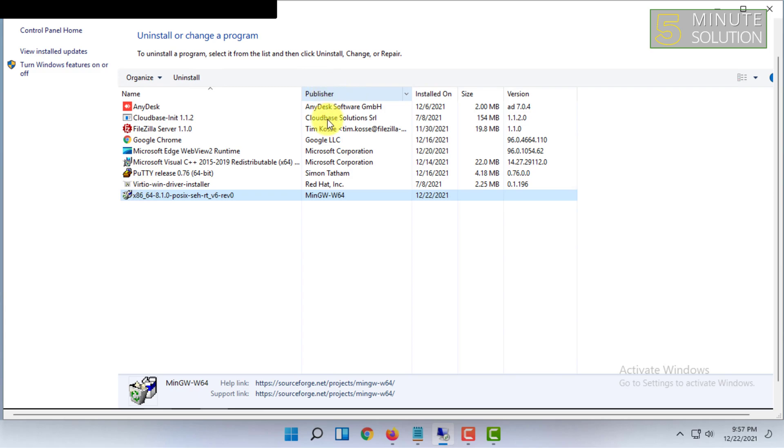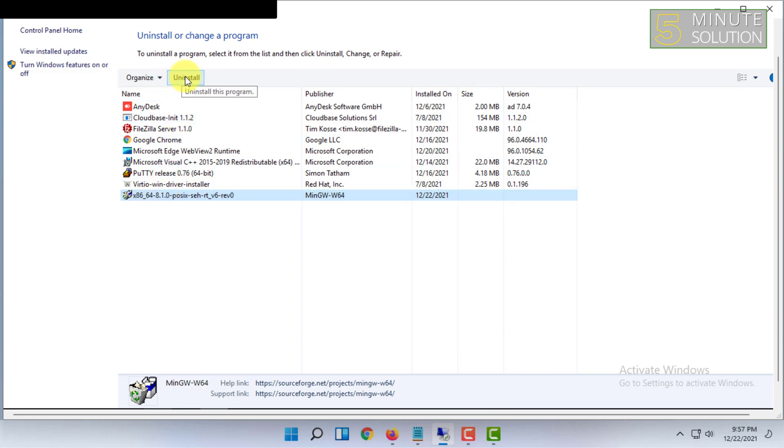Once you have found this, click on that and you have to click on Uninstall This Program.